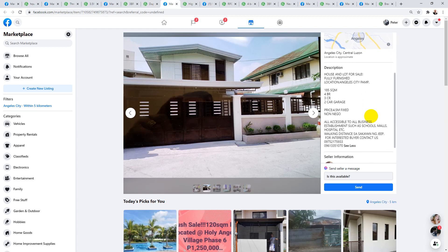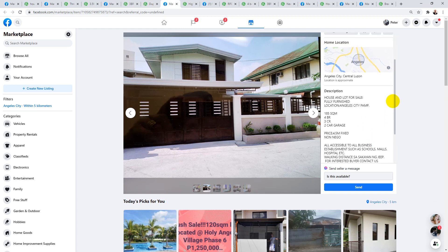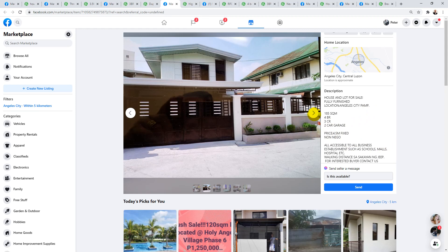Next one for 4.5 million also is this one. It doesn't actually stipulate the exact location where it is, but it is in Angeles City somewhere. It's 185 square meters, four bedroom, three bath, and two car garage, non-negotiable 4.5 million fixed for this big home.